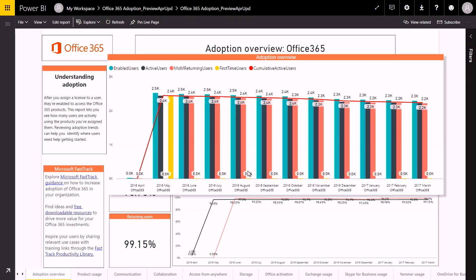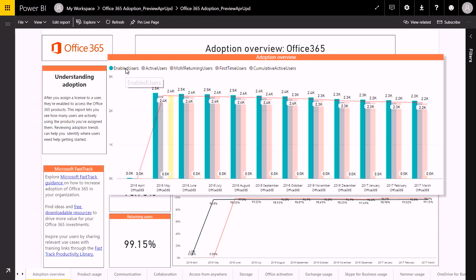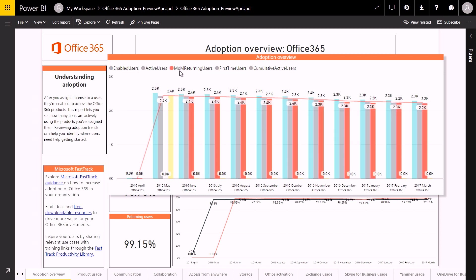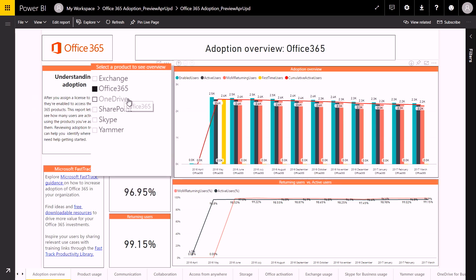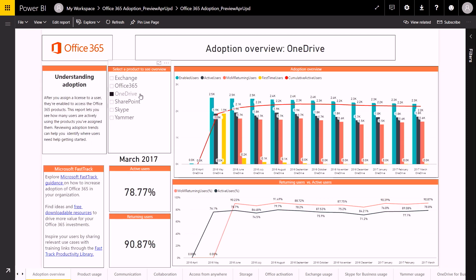This report enables you to understand how adoption has evolved over time, as it shows you the number of enabled users — this is your licensed users — in comparison to the number of active users, returning users, and first-time users. You can see the information at the Office 365 level, or you can also switch to a product-specific view. We have built contextual filters like this into many of the reports so that you can slice and dice the data to get the insights that are relevant to you. You can see how this usage view might help you focus on what you might need to prioritize — for example, the workloads that you want to do more training or communication with.